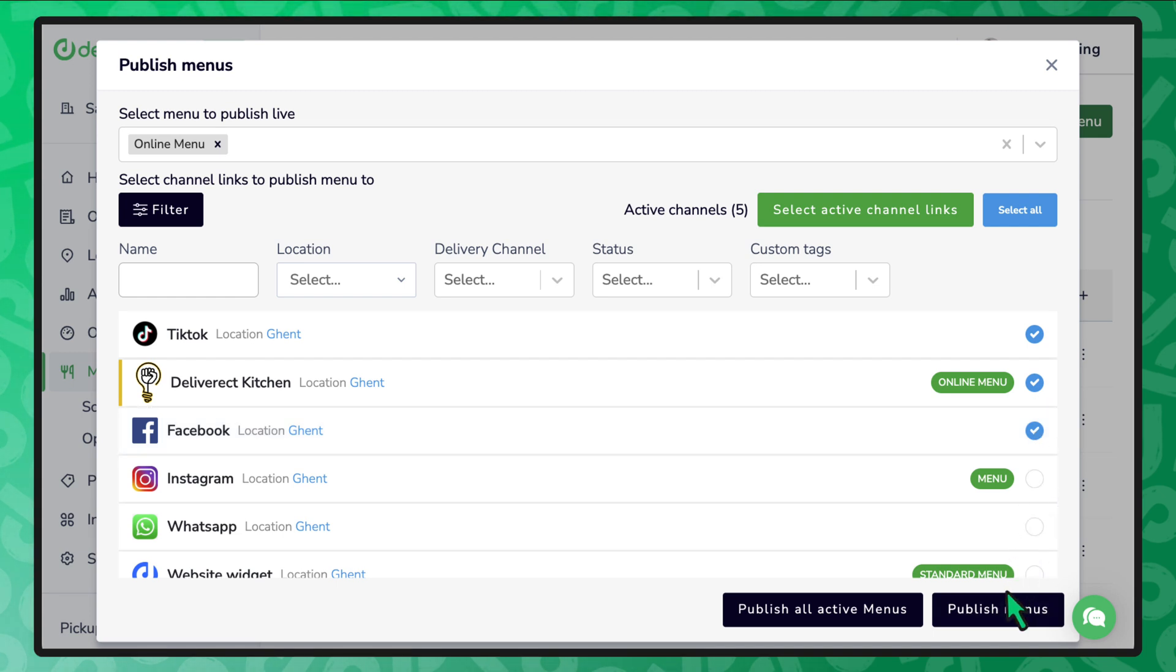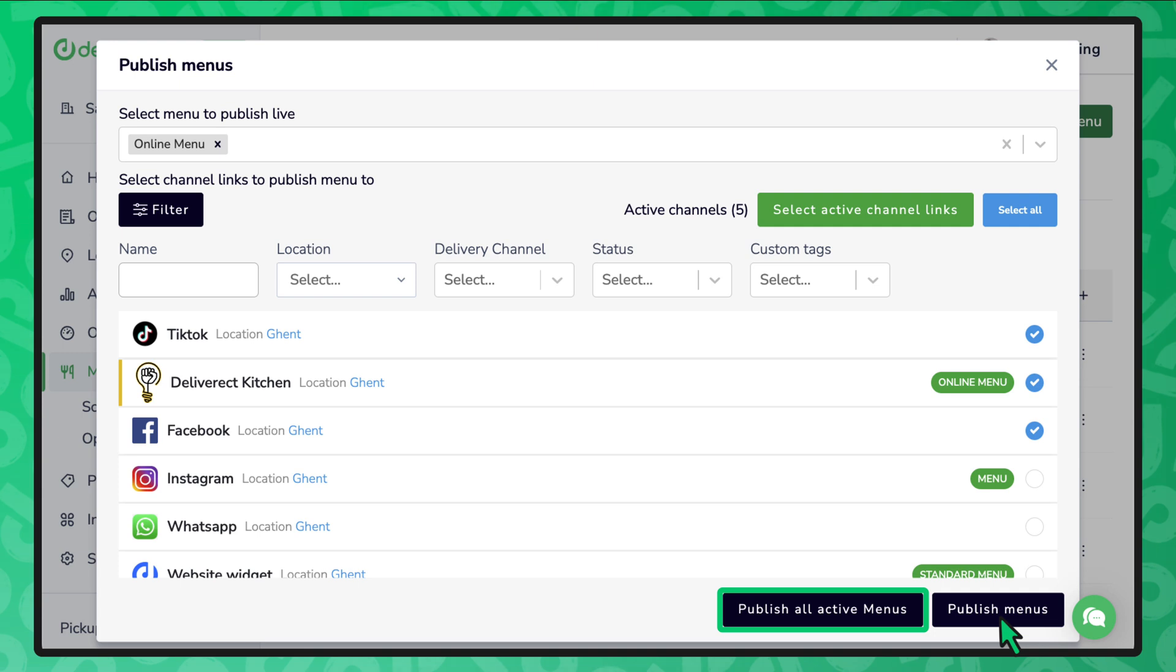Here's a tip on how to save time. If you have previously published menus to your delivery channels, selecting the publish all active menus button will send out the same menus to your delivery channels.